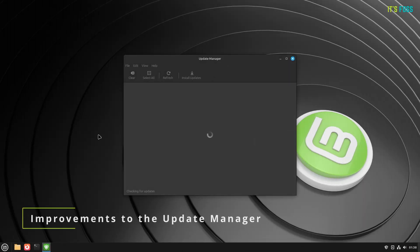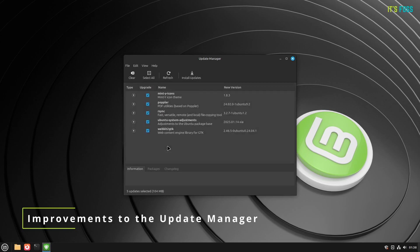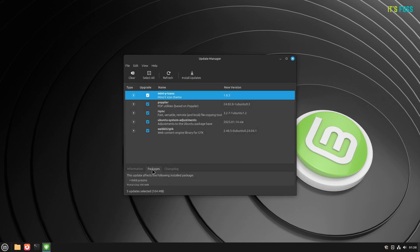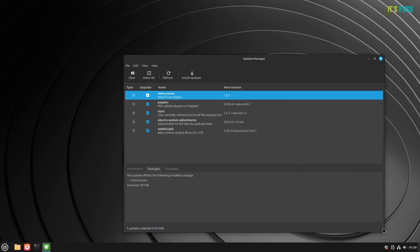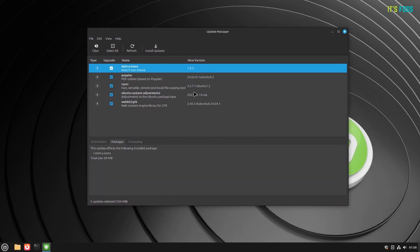The fourth one is Improvement to the Update Manager. The Update Manager is visually the same. However, under the hood, you get an improved package management, multi-threading and multi-processing improvements. All of this should make it a reliable update experience comparatively.